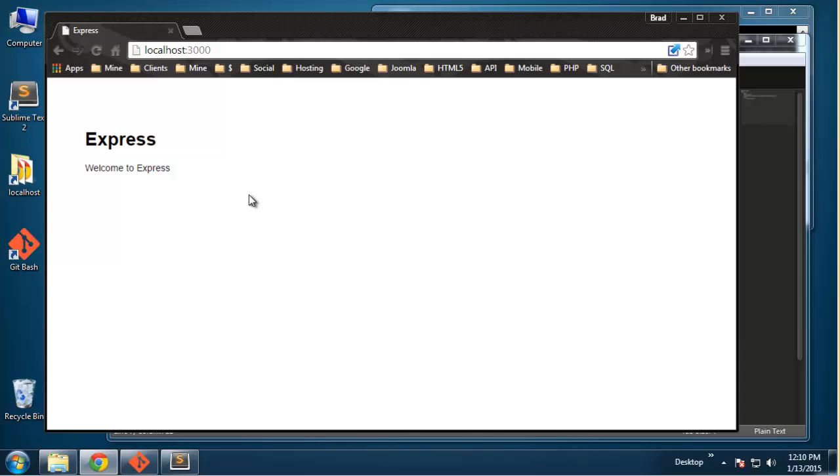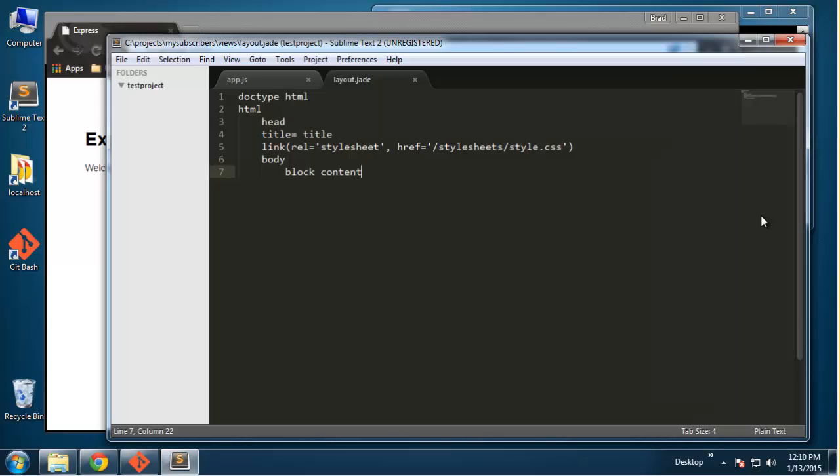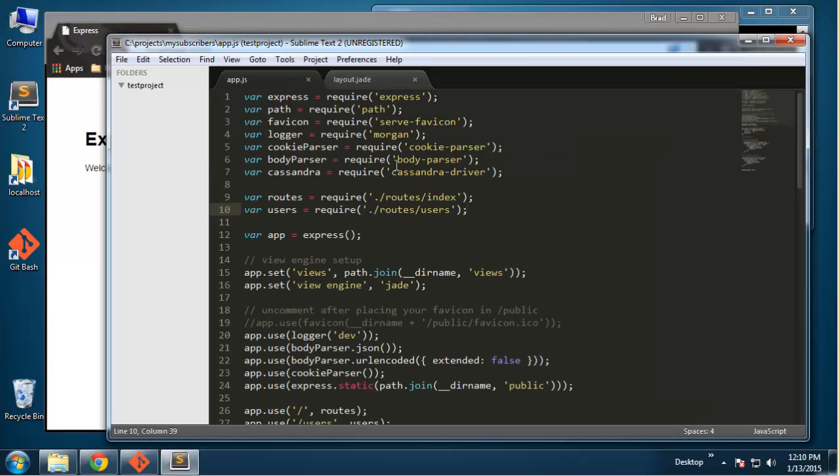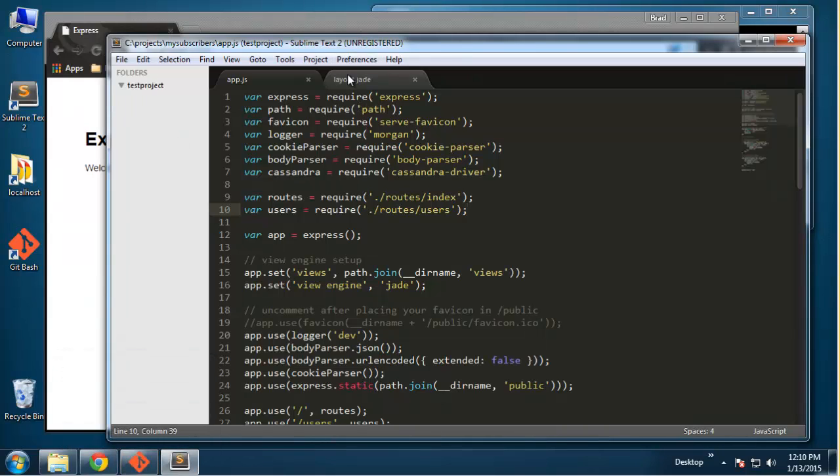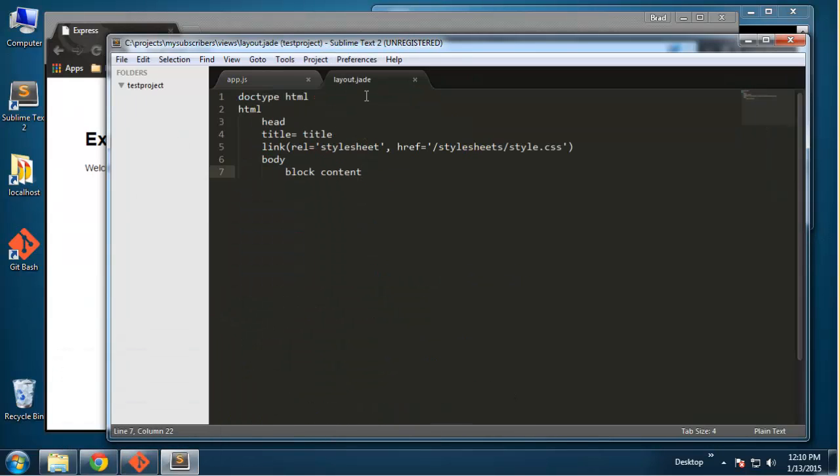This is the default welcome page so everything's up and running. One thing I want to mention is that when you're editing JavaScript files, when you're editing routes, things like that, you need to restart the server. If you're just editing Jade documents then you don't need to restart. In the next video we will be creating our route for the index page which will just show all of our subscribers, and then we'll go from there.